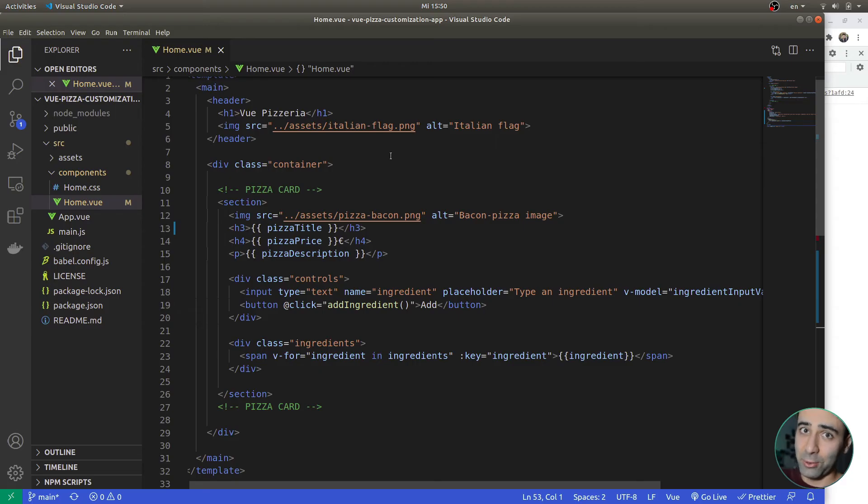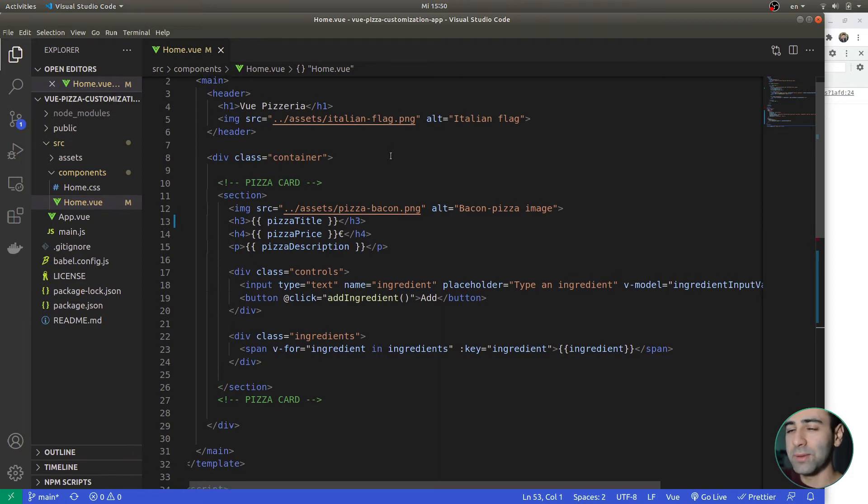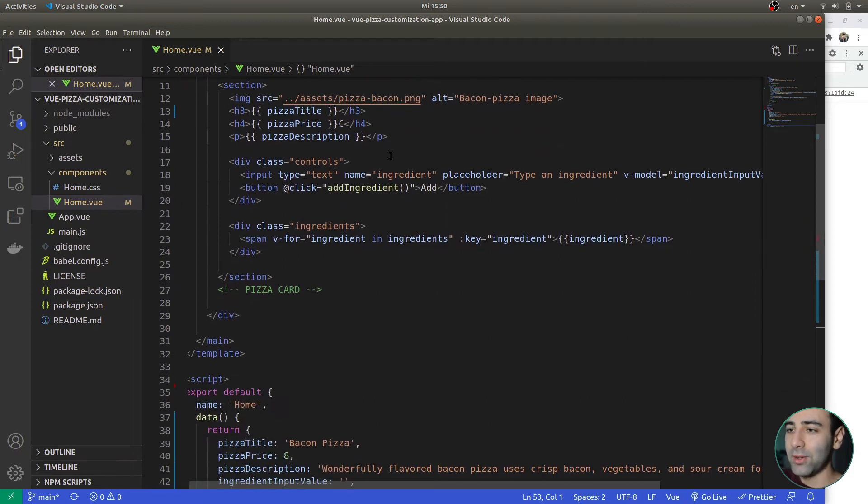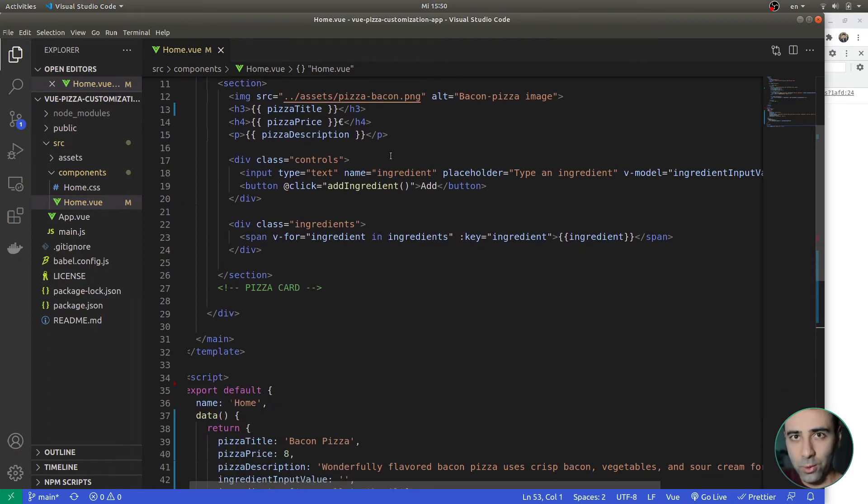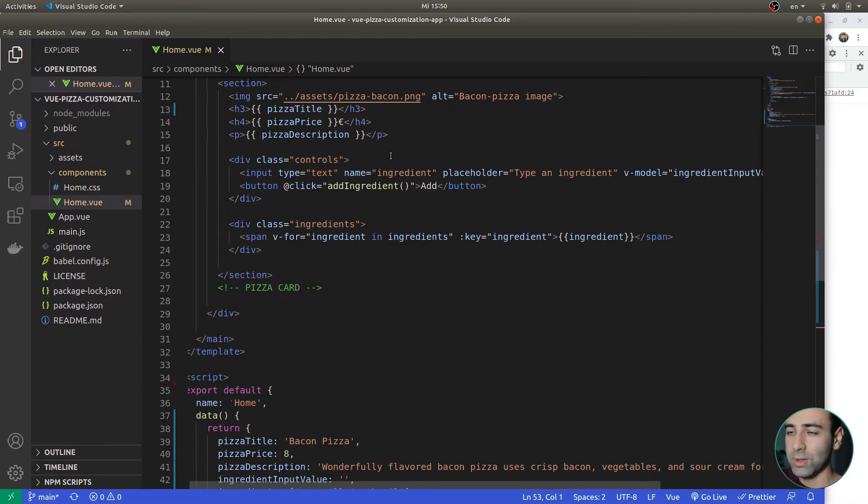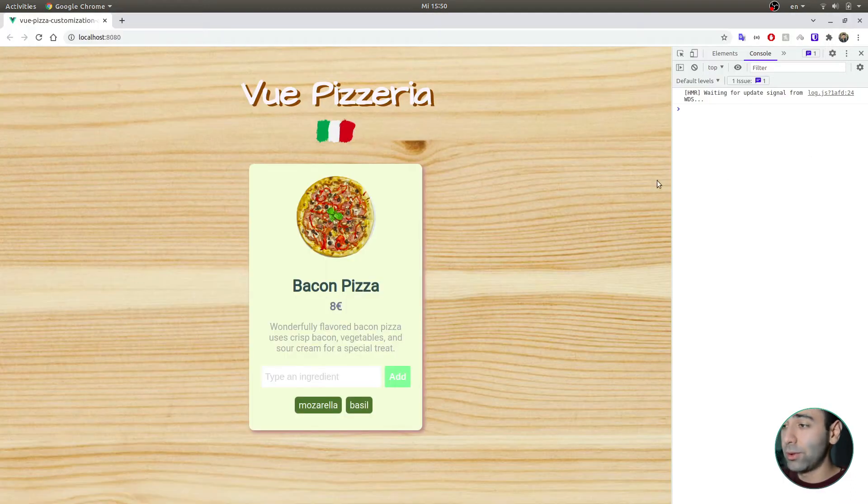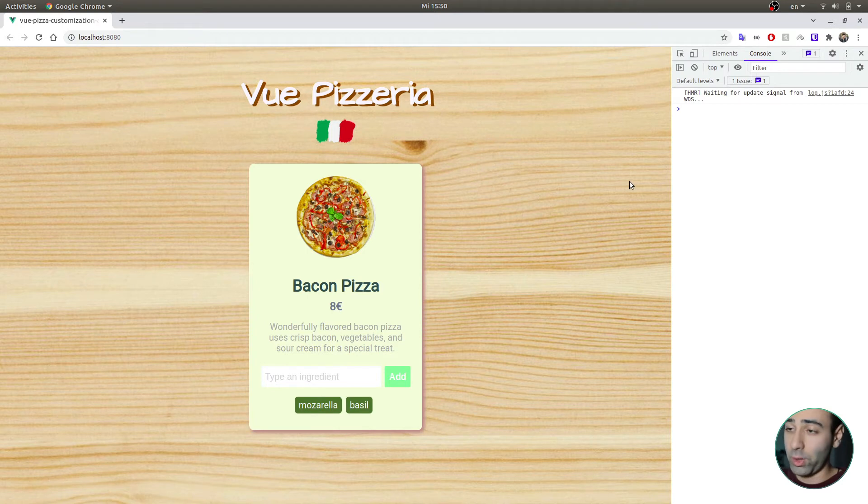It got dark really quickly, so I had to turn on the lights. But anyway, if you've never used Vue or any other JavaScript framework, don't worry, this video is going to be pretty simple and you will still get the gist of it. With that said, let's take a look at our app that we're going to be working on.